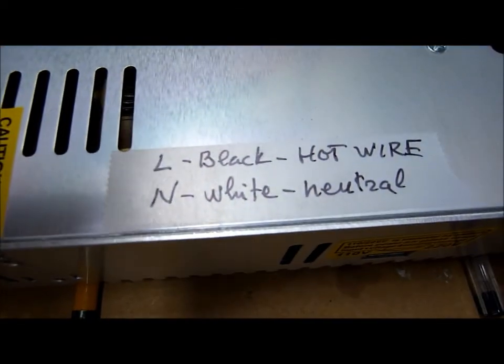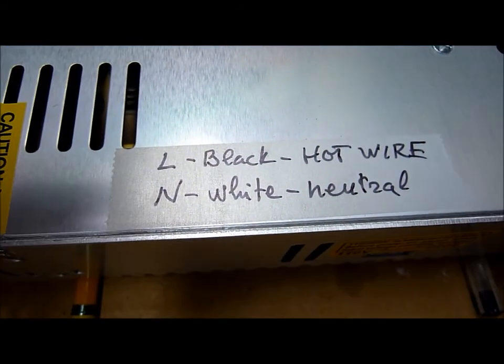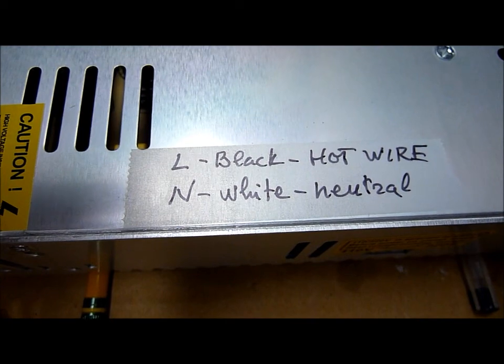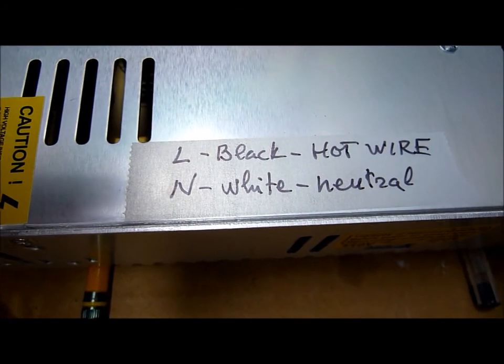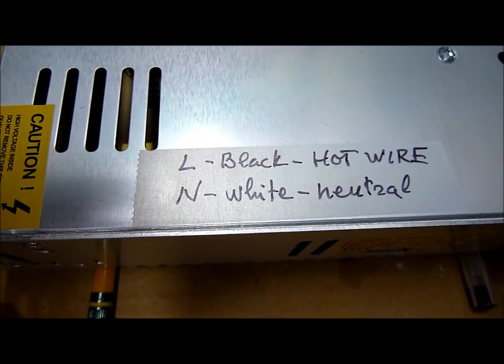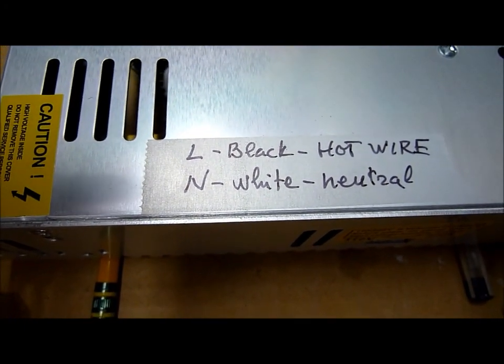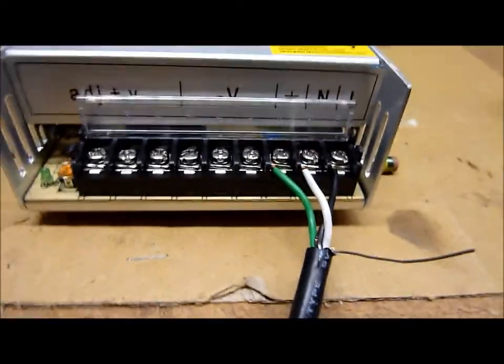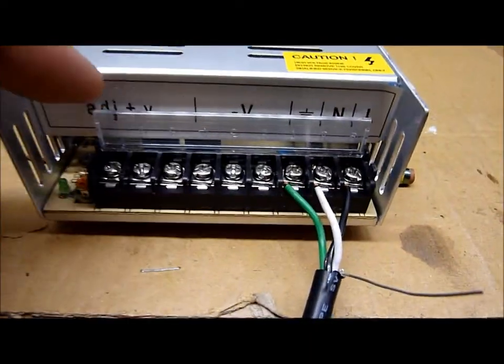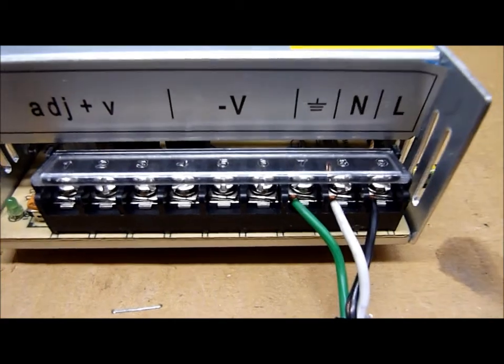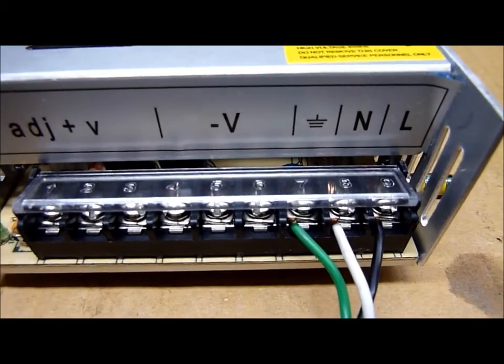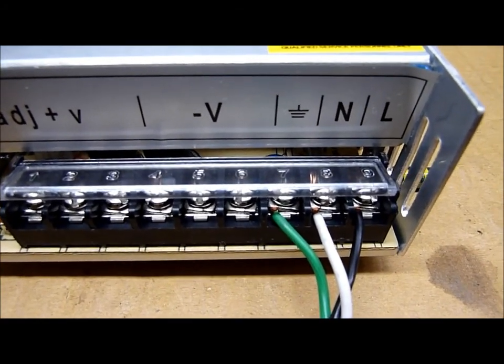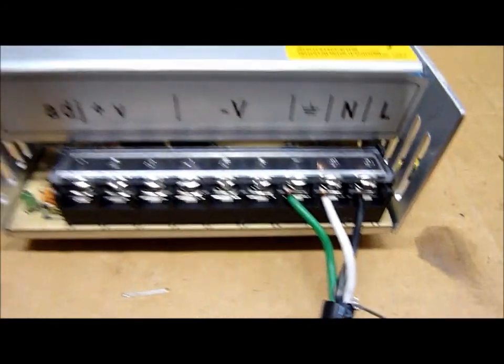So the wires go like this. The live wire, or hot wire as we call it here, is black. The neutral wire is white. And there are convenient markings here. Let me shift this little lid here so you see the connection.